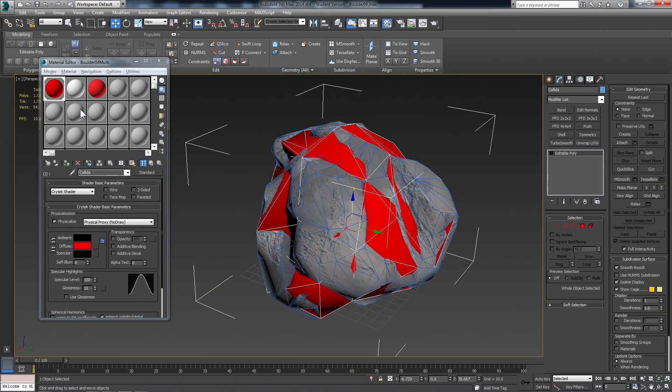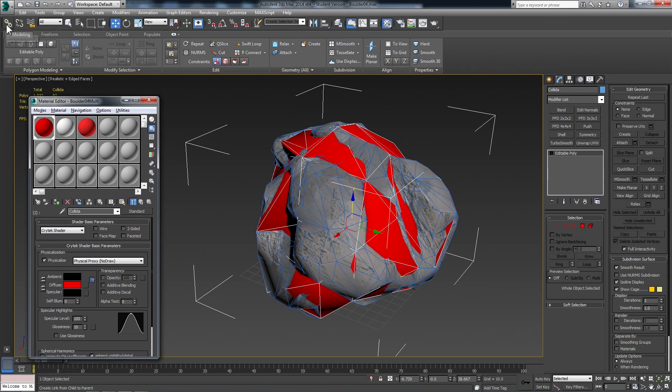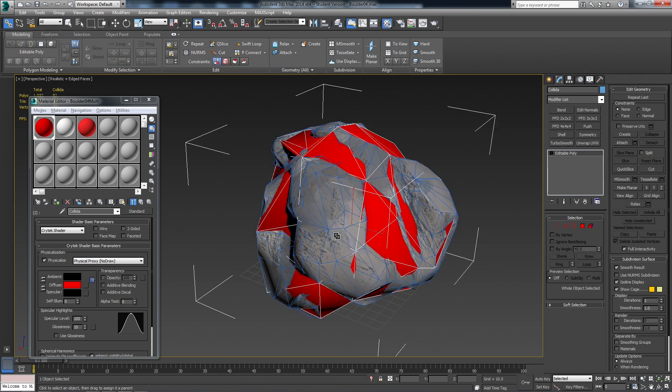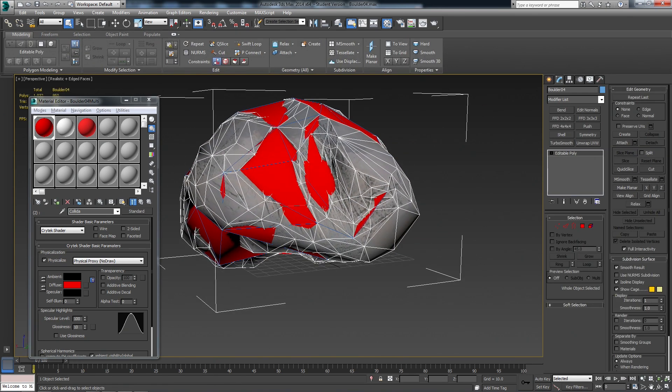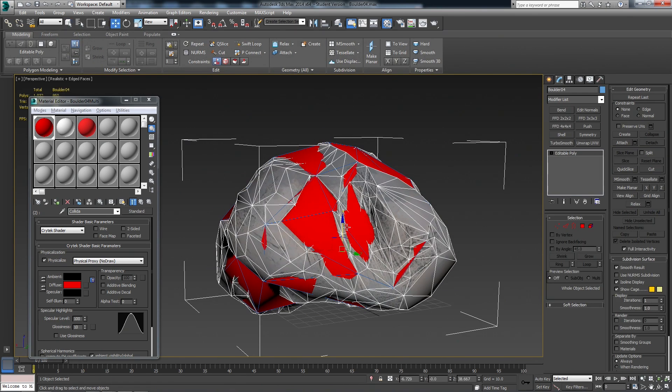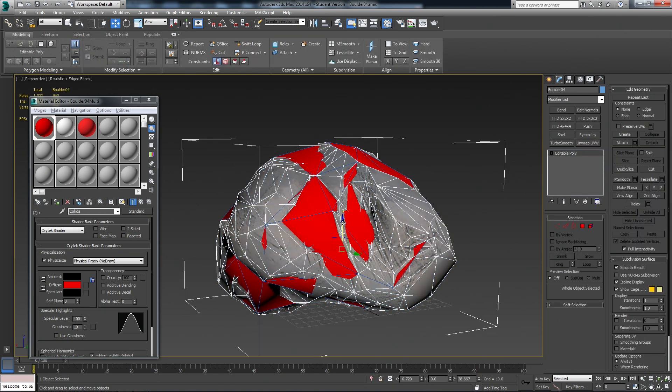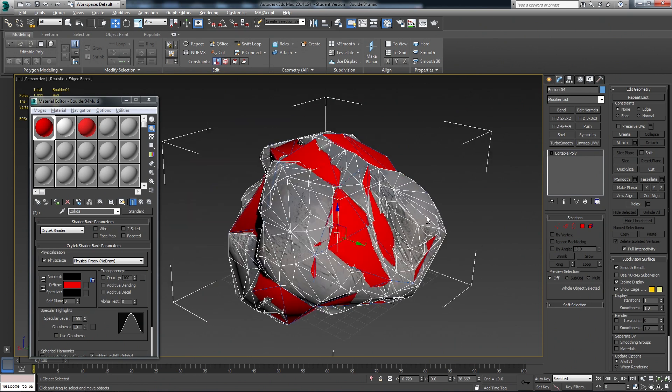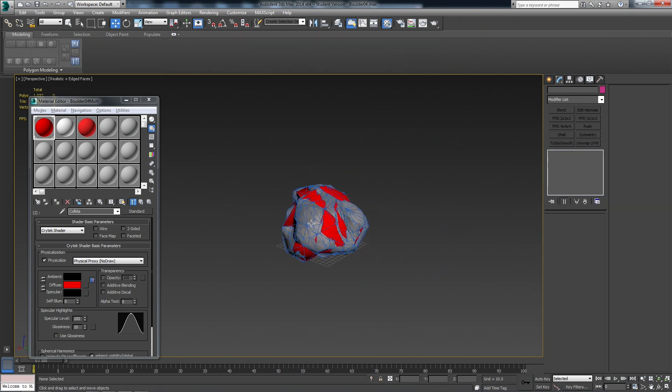And now the last thing we need to do is link the collision to the rock object. So we can use Select and Link up at the top left, drag from the collision and release on the rock object. I can hit Q to go into Select. And then we can W to move. We want to just select the main rock and move up or down just to test that the collision's linked. And it is.